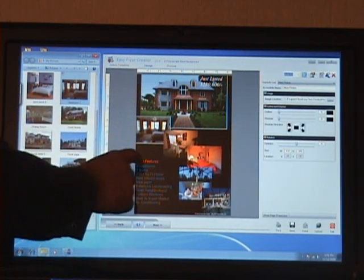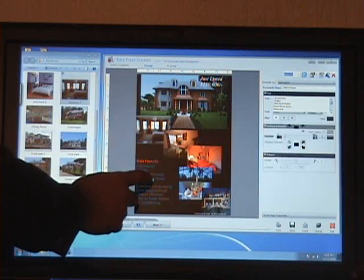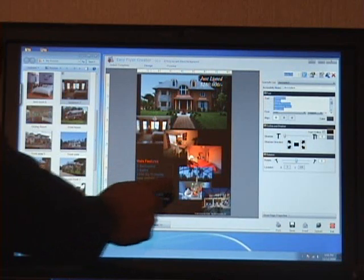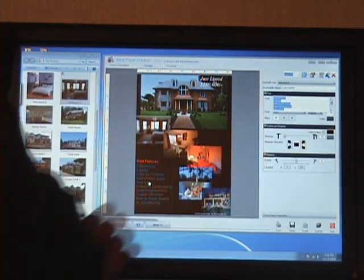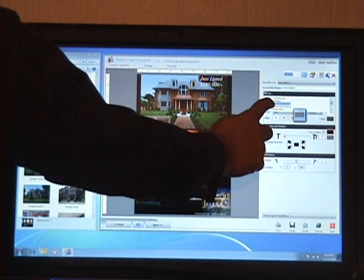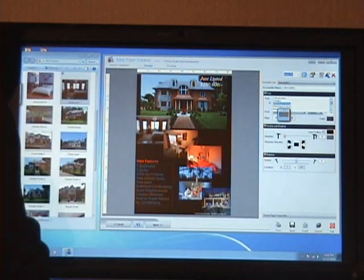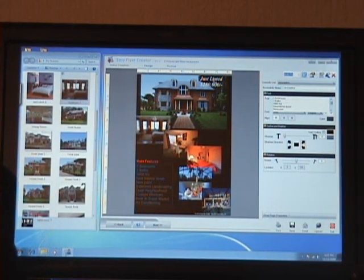So in order to update the text, I'll just double click on any of the text and start typing in my own text. Like I want to replace this with 5,000 square feet.